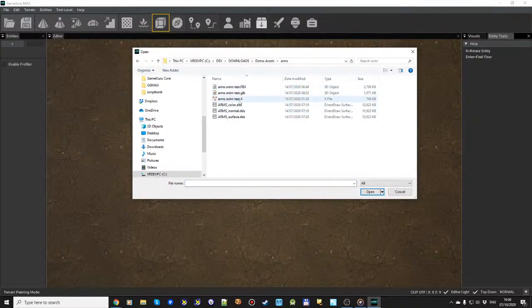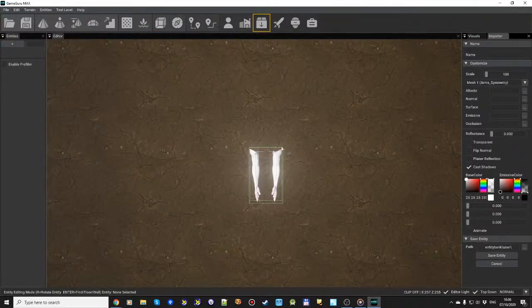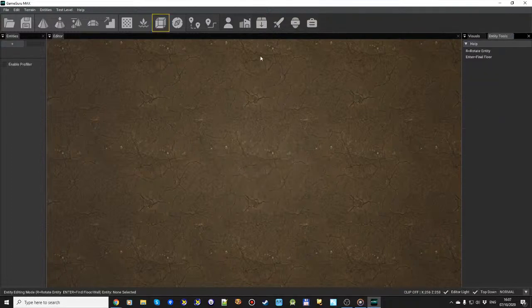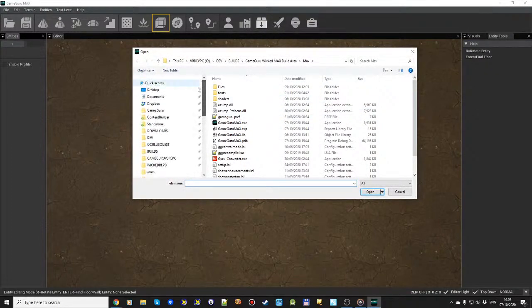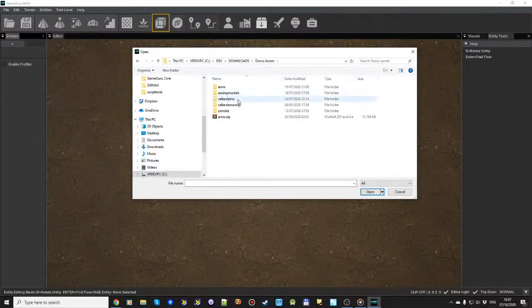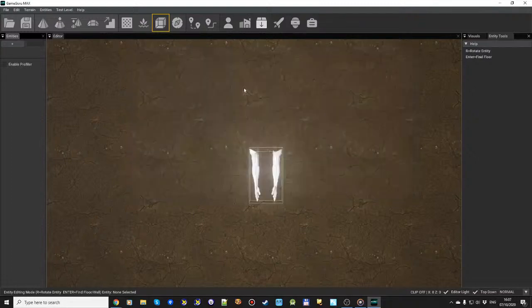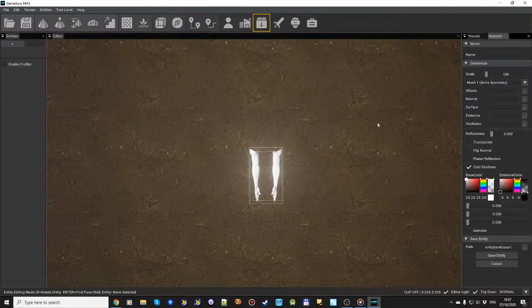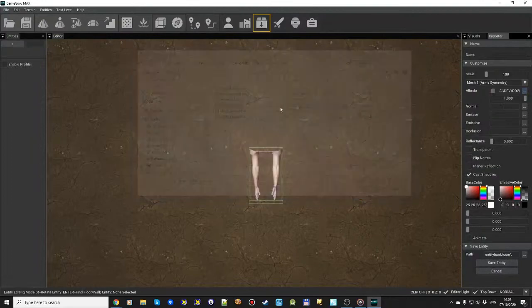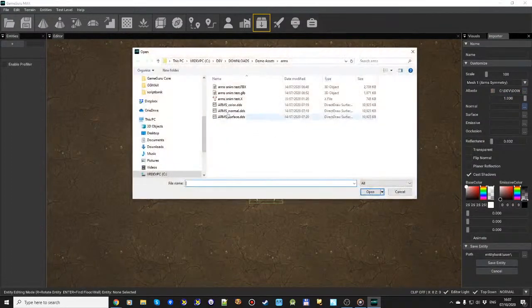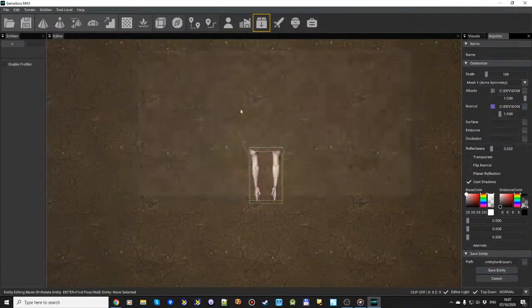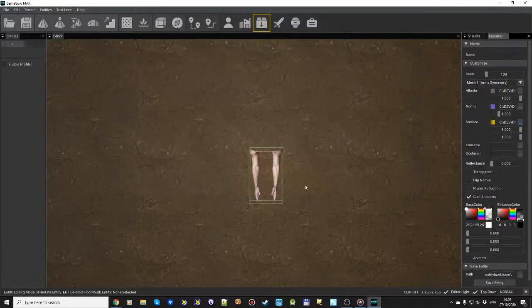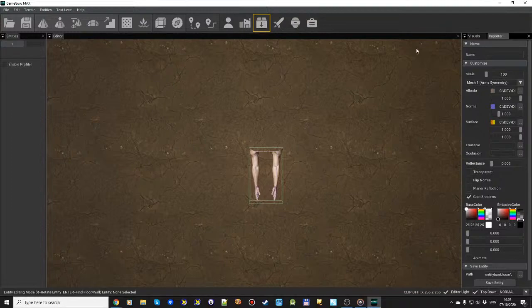Before, we could import an X file quite nicely with its animation built in. Now, whereas before I had a bit of a problem with FBXs, now I can do demo assets arms and select the arm test FBX. We've got our FBX with color map, normal map, and surface map, so we get this nice import.